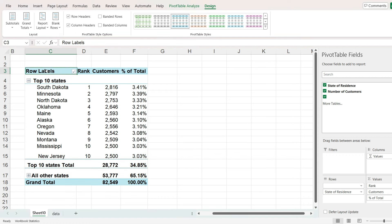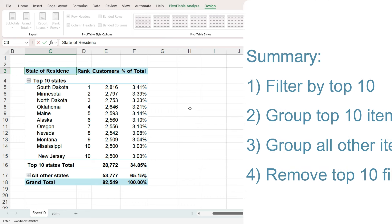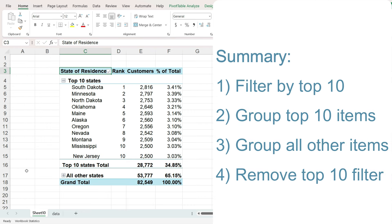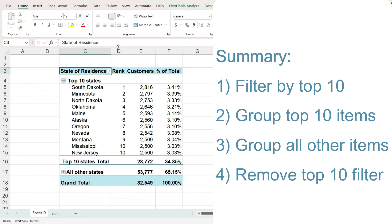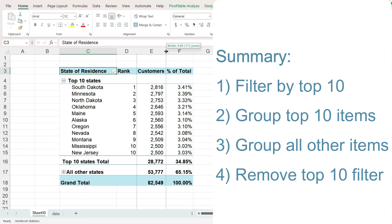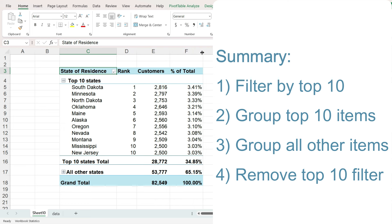To create this pivot table, we used the top 10 filter to identify the top states, put them in a group, and then put all the other states into another group and remove the top 10 filter. We also added additional columns just to provide some further analysis.